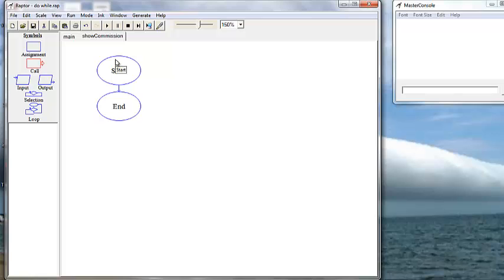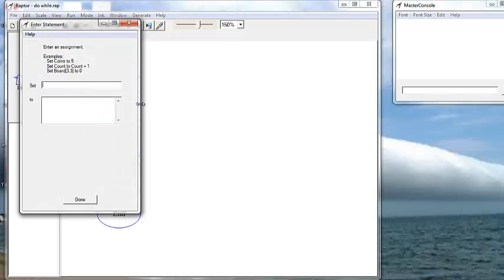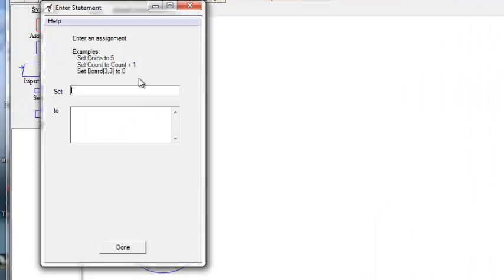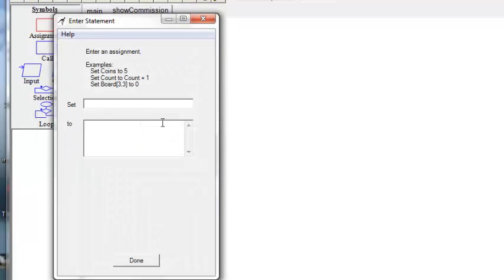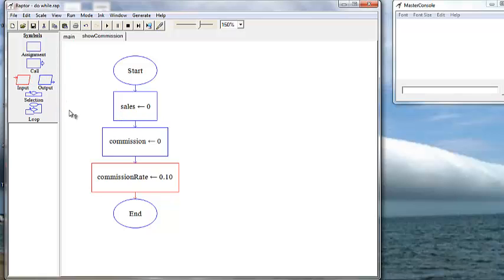We're going to go ahead and code the right side of the page first. That is our module, our procedure. In our procedure, we want to declare three variables, so that's three assignment boxes. Now we want to get the input, which is the amount of sales. But notice we always want to declare and initialize our variables first, so we use an input box.